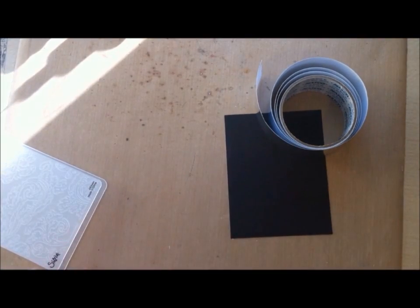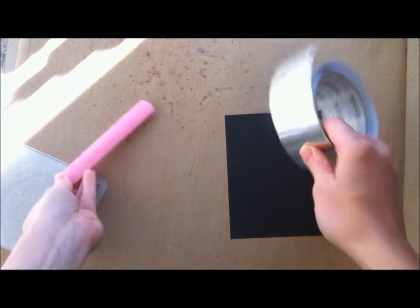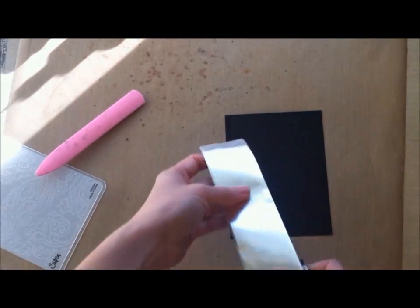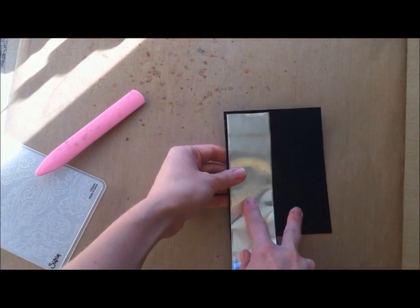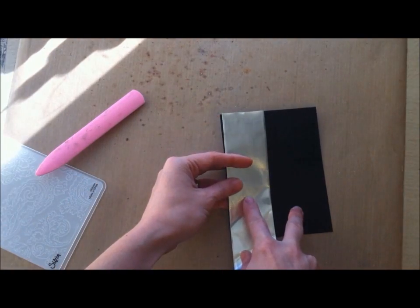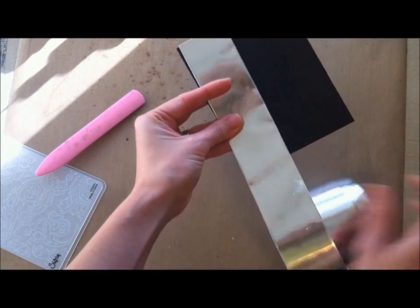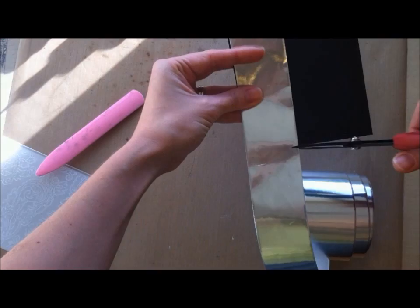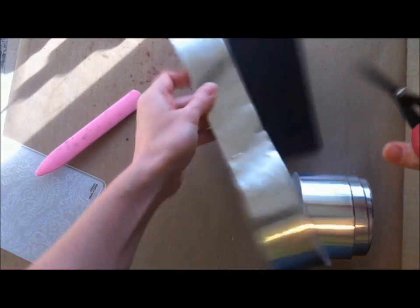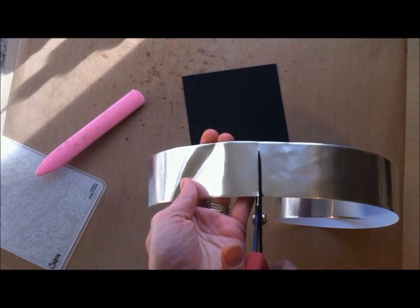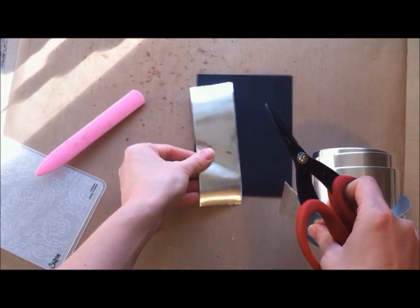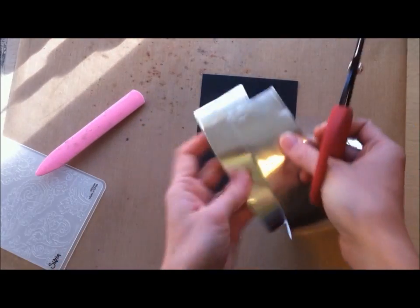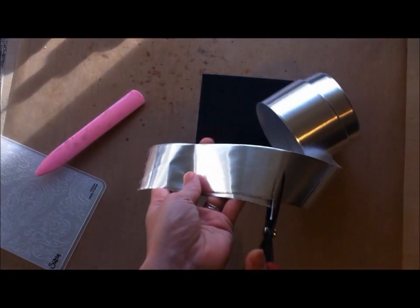What I do is I just sort of get an idea of how long I want the strips. I probably need three to cover this, so I'm just going to make three strips.